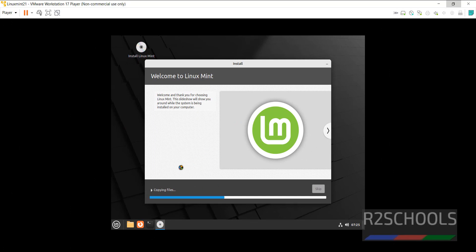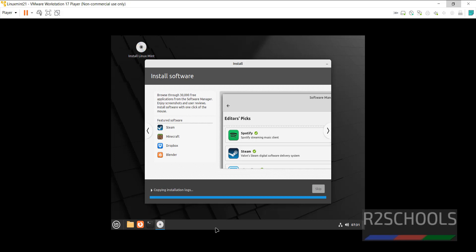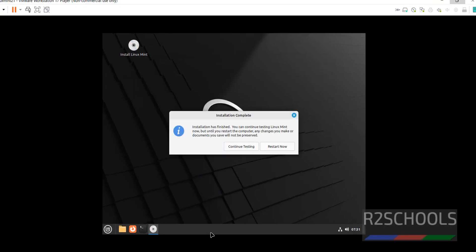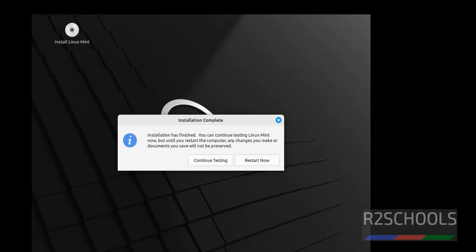We will resume once the installation completes. Installation is completed. If you want to continue testing you can, but click on restart. Hit enter.